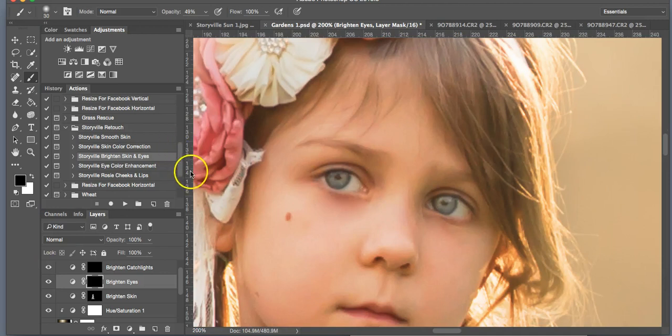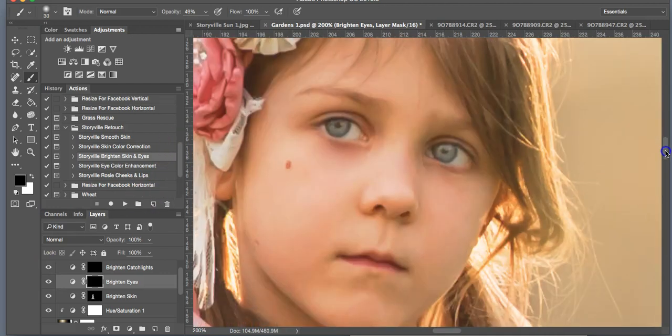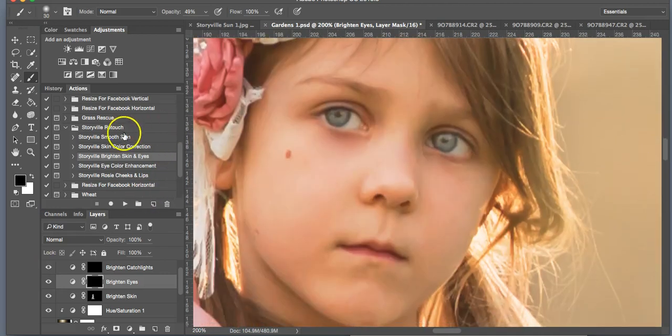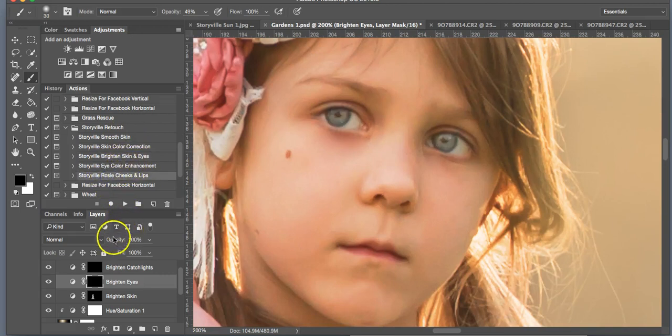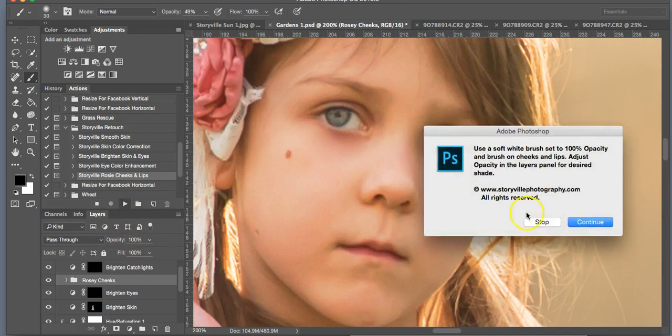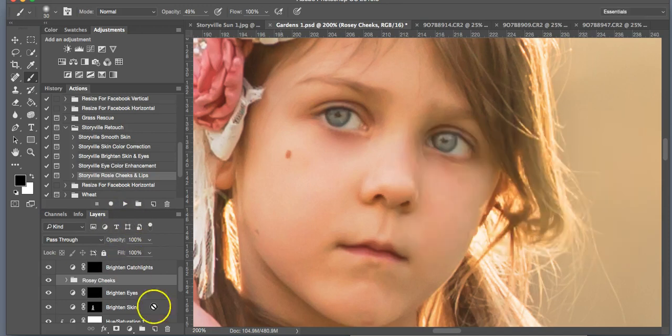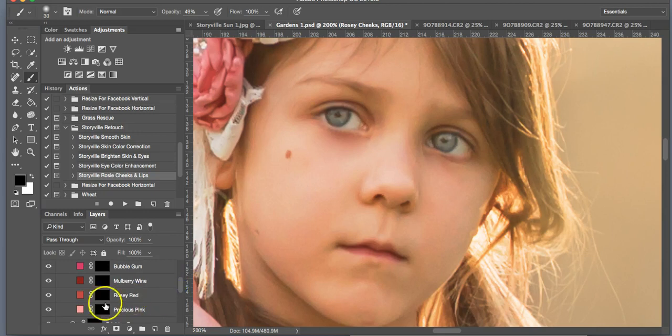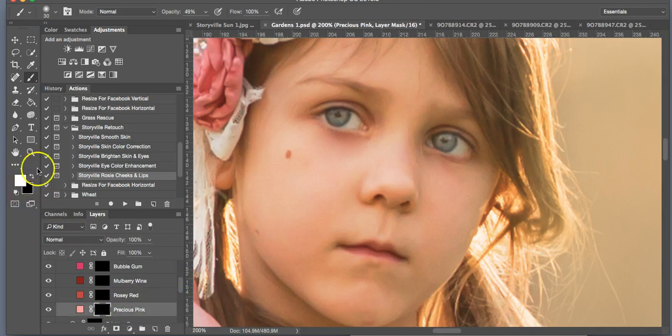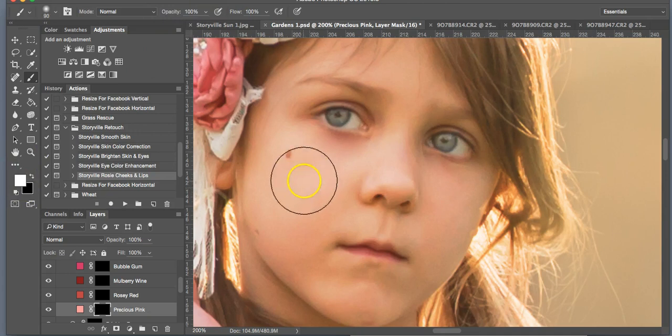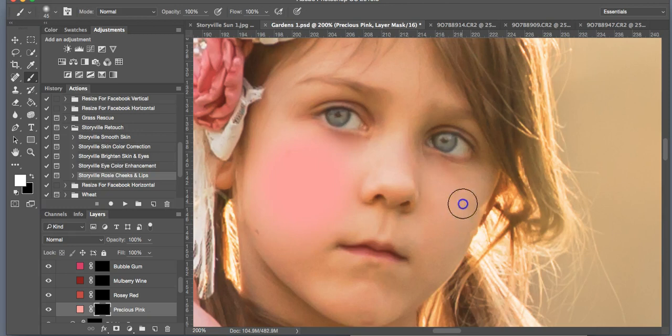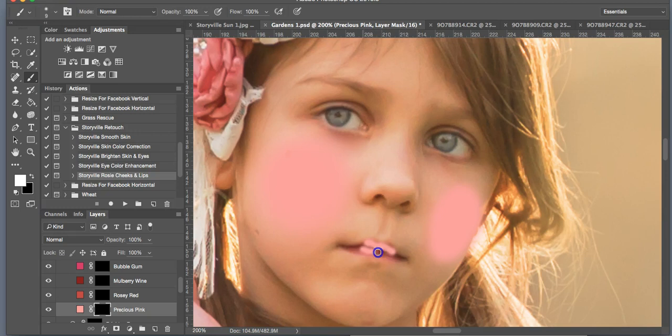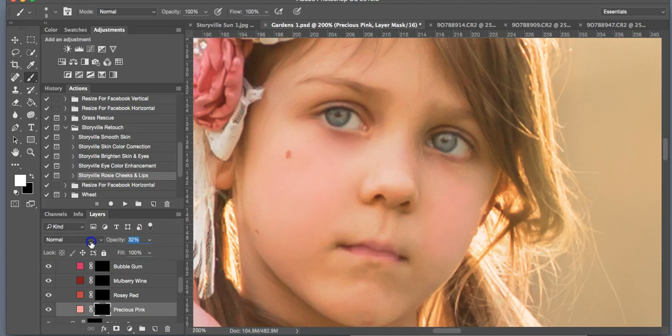And now I want to give her a little bit of color in her cheeks and her lips. So I'm going to run the rosy cheek and lips enhancement. Hit play. Then you're going to have a selection of colors. For this, I'm going to use the Precious Pink. And again, the soft white brush. 100% opacity, and she's going to look like a clown. But then we dial it back. Doesn't have to be perfect because you are going to dial it way back. Just enough there.